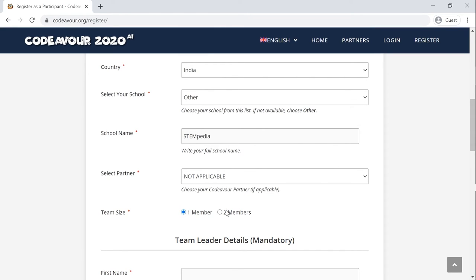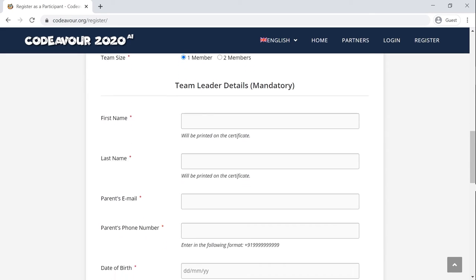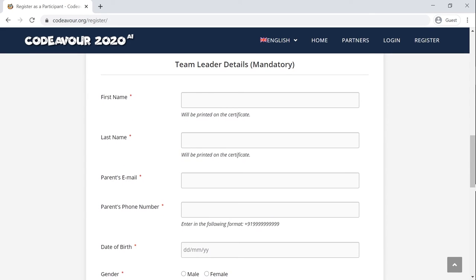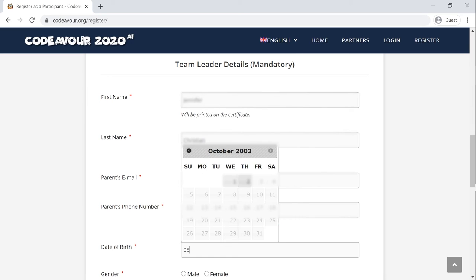Select your team size. Moving on to the next step, you need to fill in yours and your teammates' details. Make sure that you do not make any mistake in writing your name as that will be printed on your certificate. Do share the correct email address on which all the updates related to Codeaver will be sent to. Next, add your contact detail, gender and a profile photo which will be added to the certificate.